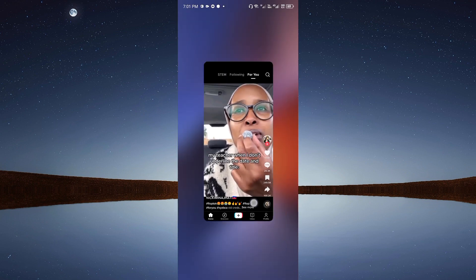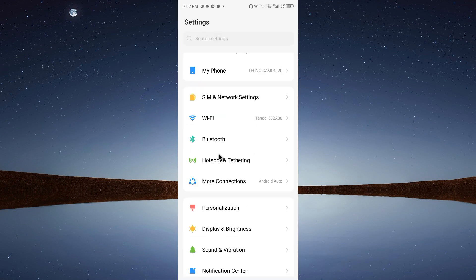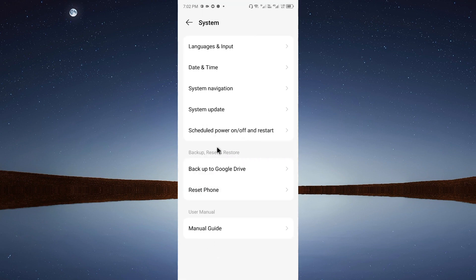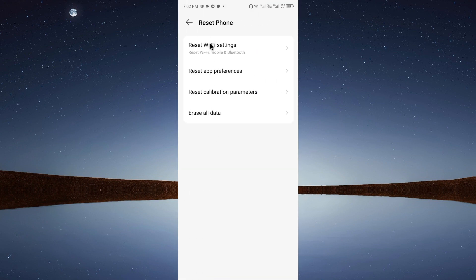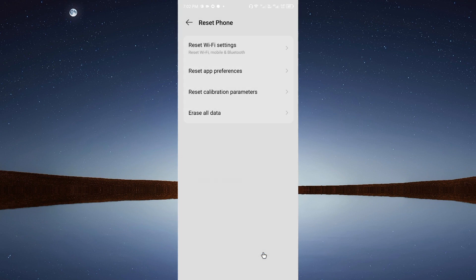If the problem is still not fixed after all the above methods, open Settings again, scroll down, click on System, then Reset Phone, and select Reset Wi-Fi Settings. If you're using mobile data, select the SIM you use for mobile data — your Wi-Fi, Bluetooth, and mobile data will all be reset automatically.